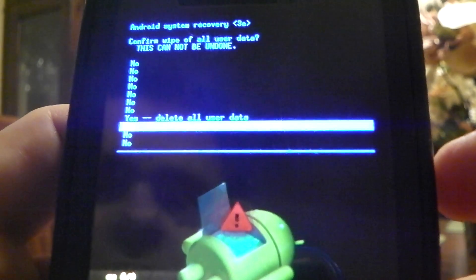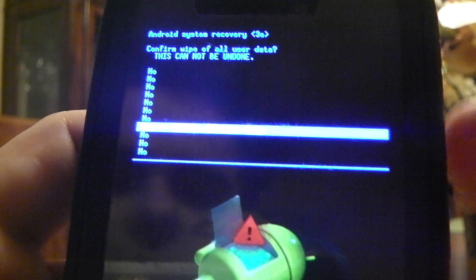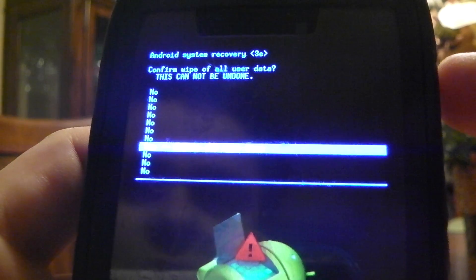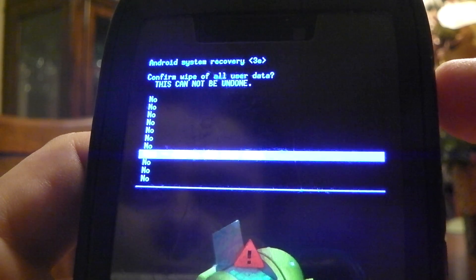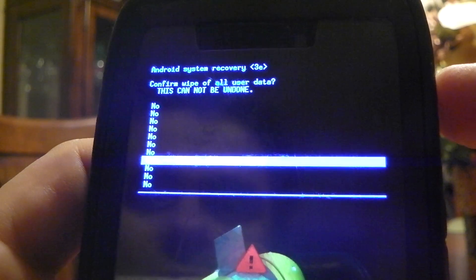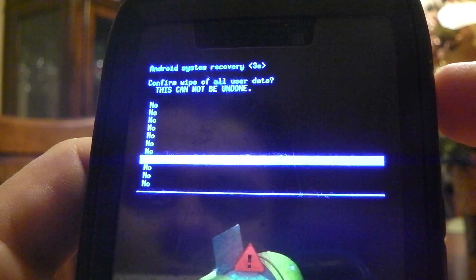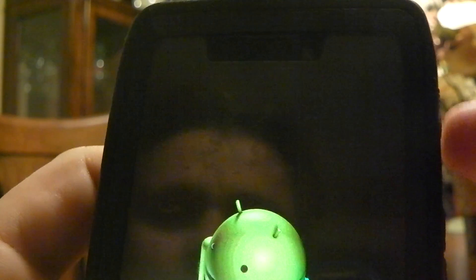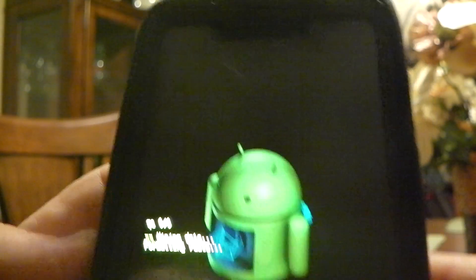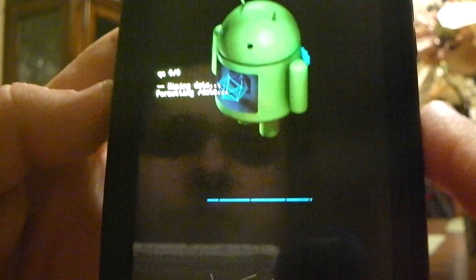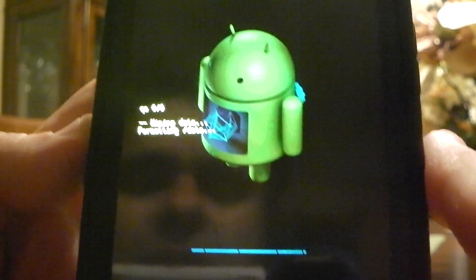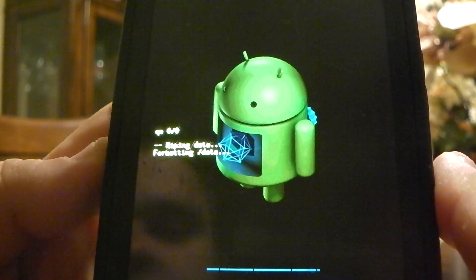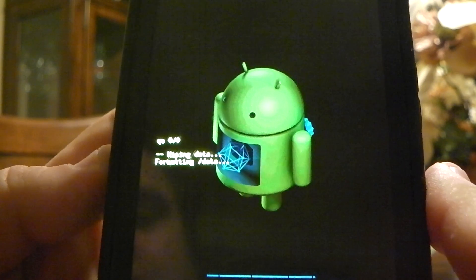So you have to scroll down with the volume button all the way to where it says yes, delete all user data. And if you notice, it's right there. Push the power button to confirm. It can't be undone. So once you do this, it's going to reset.